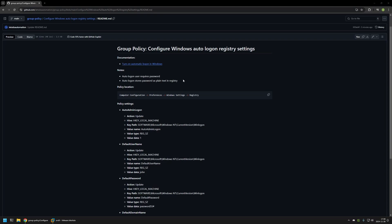Here you can see a few notes about this method. The first one is that we need a user with a password for autologon to work. Also, the password will be stored in Windows registry as plain text, so this method is not very secure. Keep that in mind if you're trying to use it in a production environment.